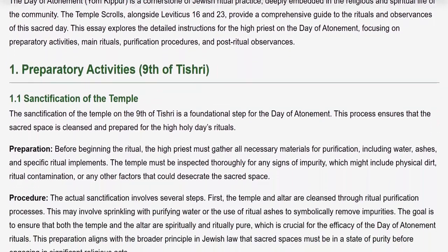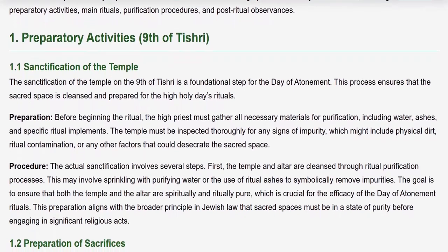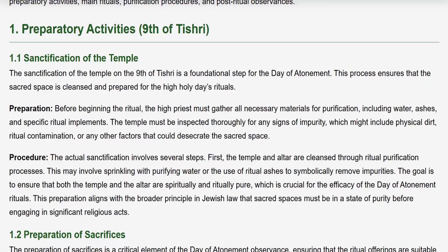Preparatory Activities: Ninth of Tishri. The sanctification of the Temple on the Ninth of Tishri is a foundational step for the Day of Atonement, ensuring the sacred space is cleansed and prepared for the High Holy Days rituals. Before beginning, the High Priest must gather all necessary materials for purification, including water, ashes, and specific ritual implements. The Temple must be inspected thoroughly for any signs of impurity, including physical dirt, ritual contamination, or other factors that could desecrate the sacred space.